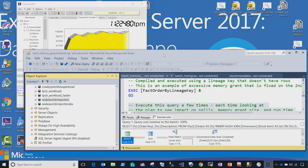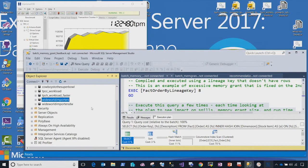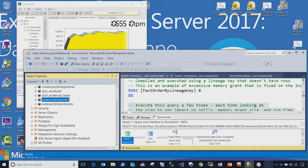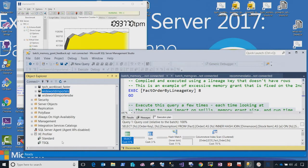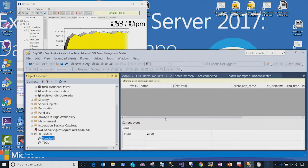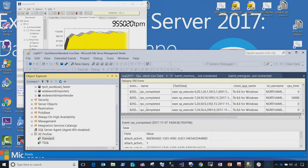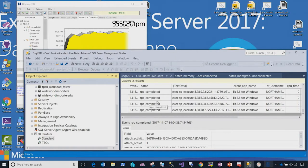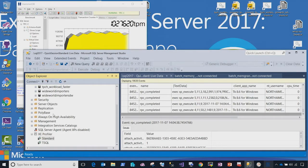Another really handy thing to show while running this workload is a new feature of our Management Studio tool called XE Profiler, where I can click here and quickly live trace all the queries that are running with my workload.